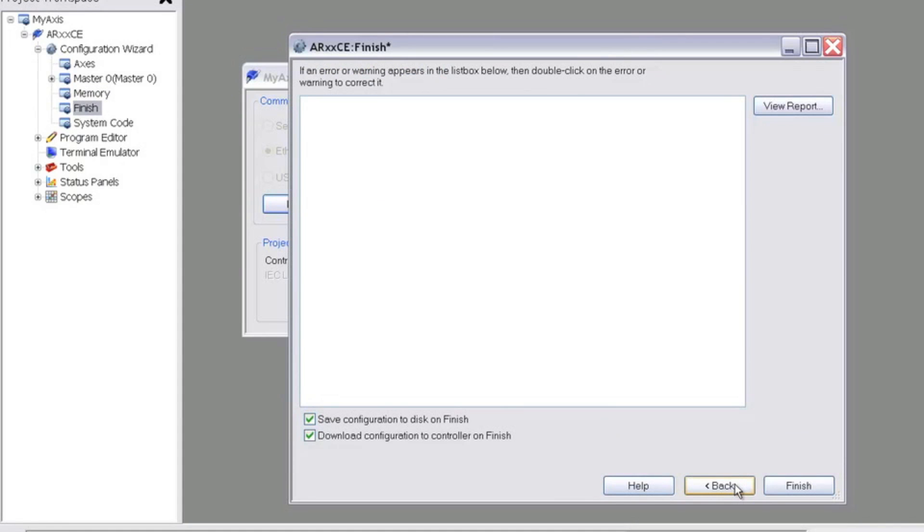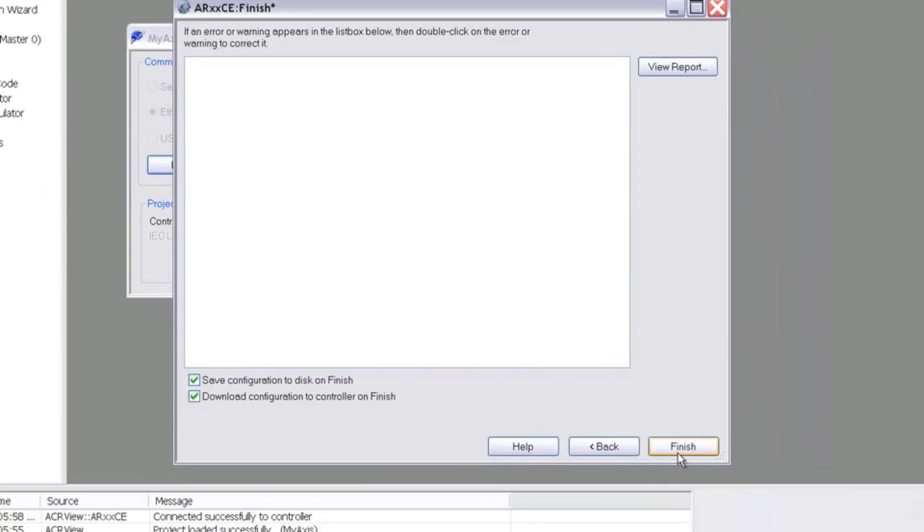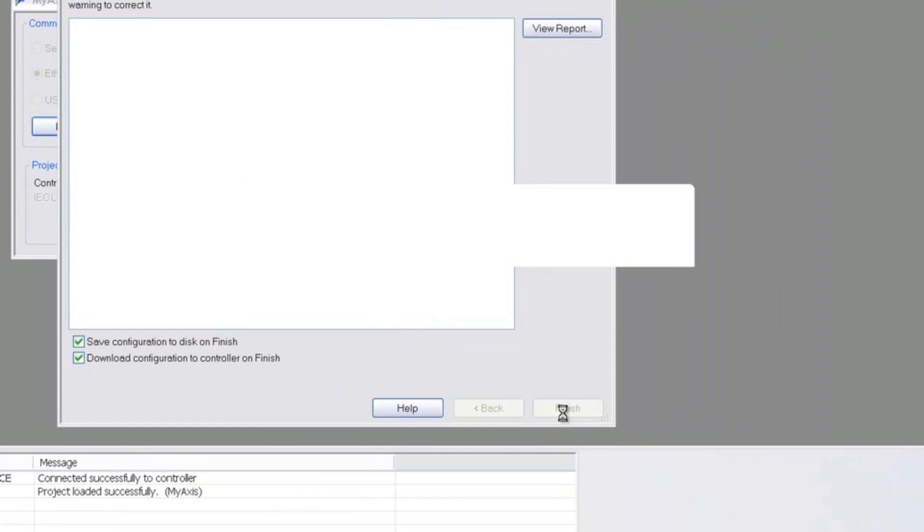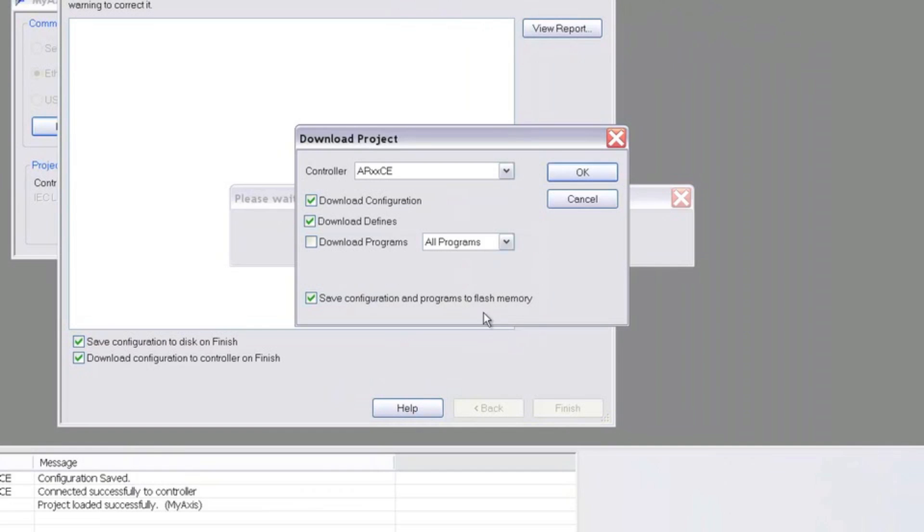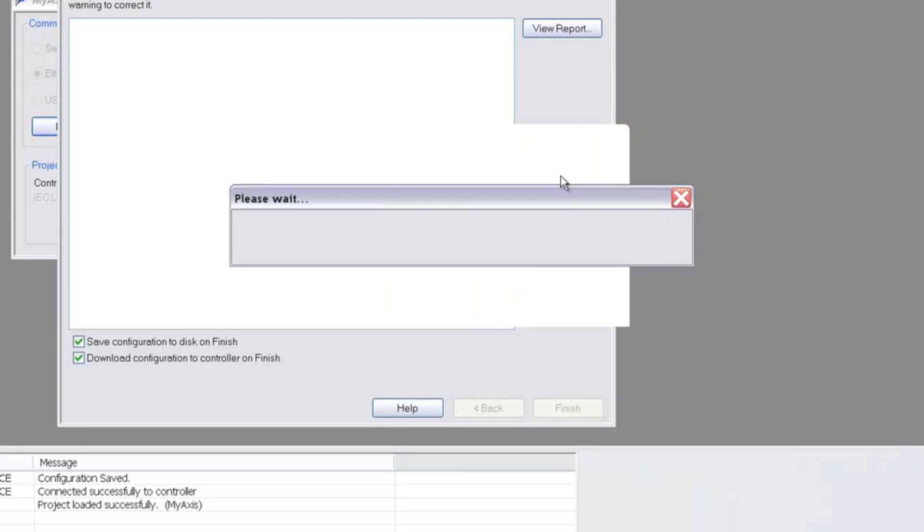Lastly, we'll come to the finish screen, where we'll download the full-axis configuration to the controller. We'll want to make sure that Download Configuration as well as Download Defines are checked, and that the checkbox is highlighted for Save Configuration and Programs to Flash Memory. Then hit OK and wait for the download.